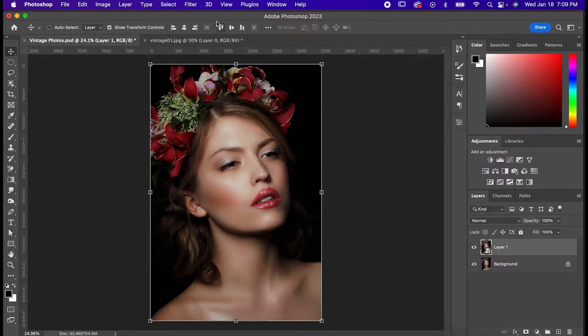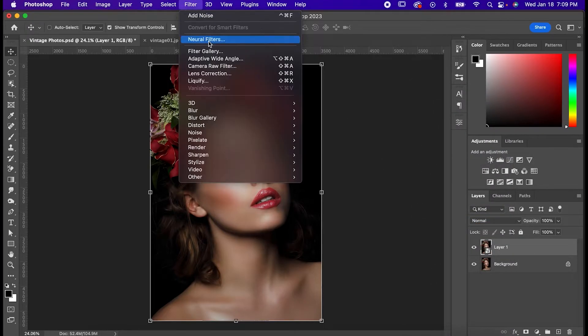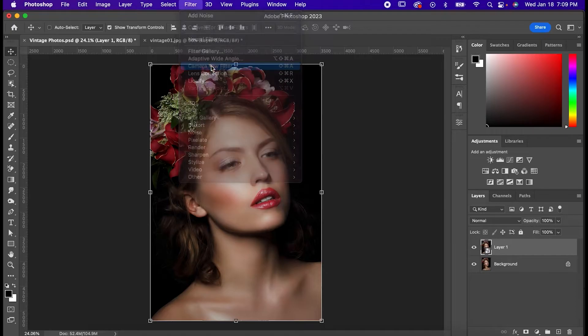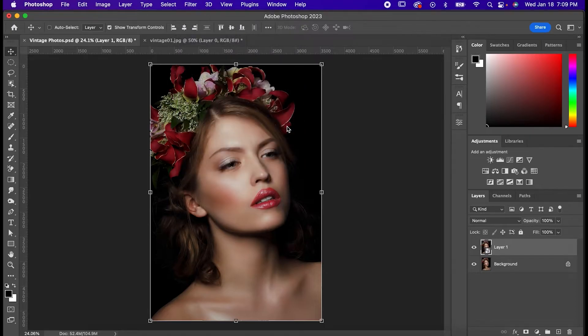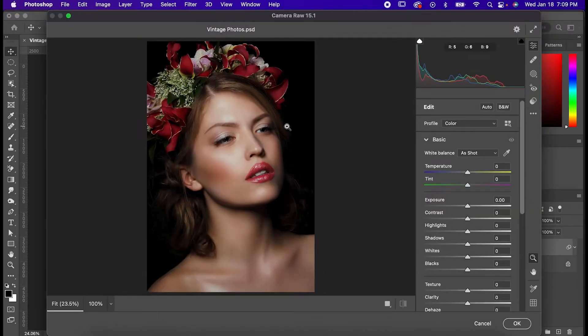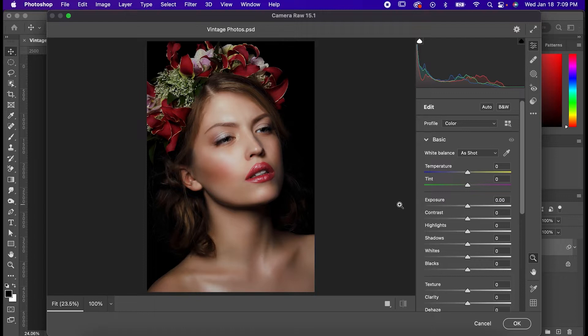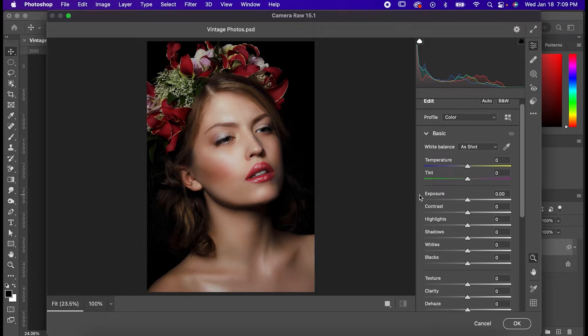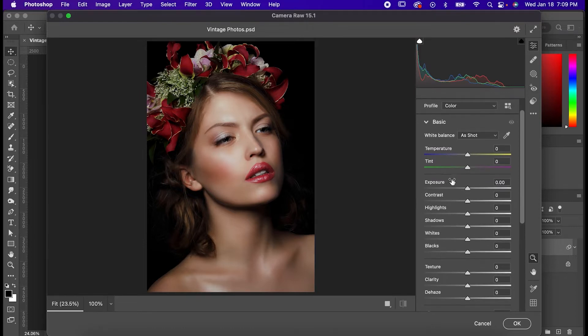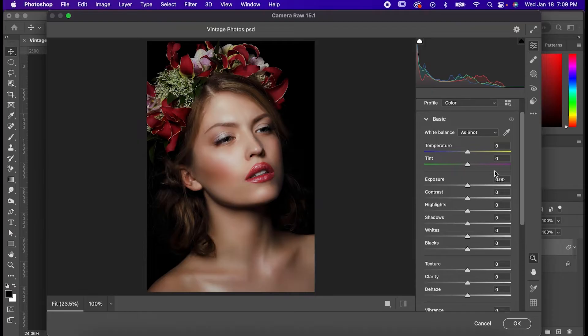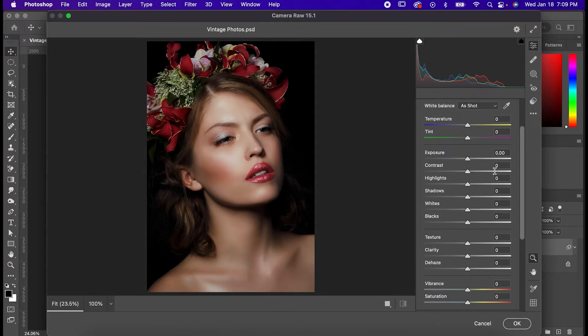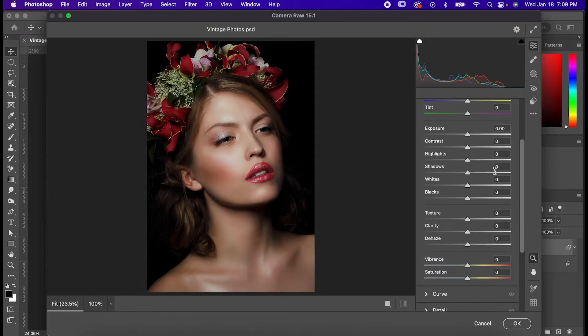Now go to Filter, Camera Raw Filter, and all the settings I'm about to list are for an image taken indoors with good lighting. So if you're using an image taken outside or just one that has entirely different lighting conditions, the numbers are going to be different, but you should still take these settings into consideration.